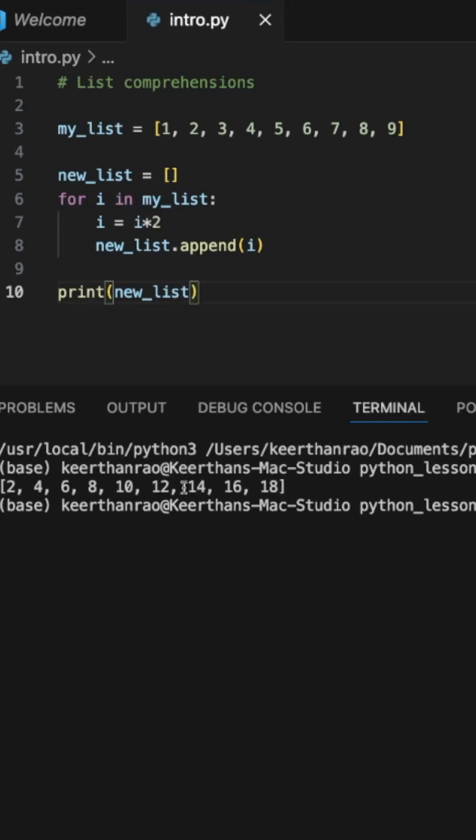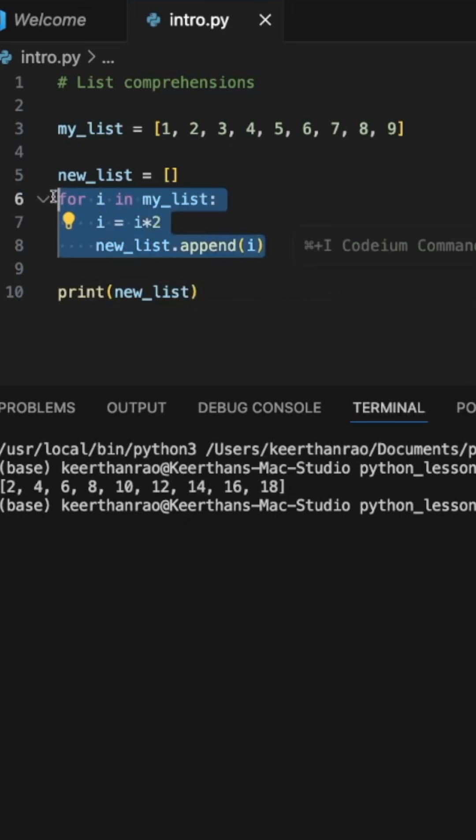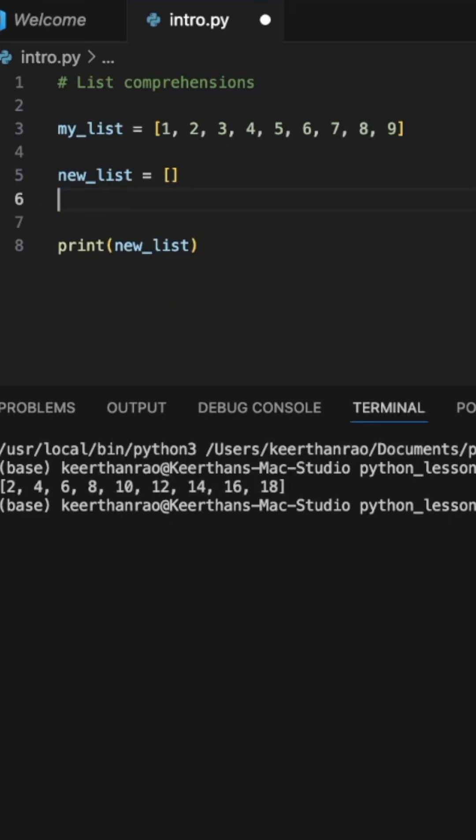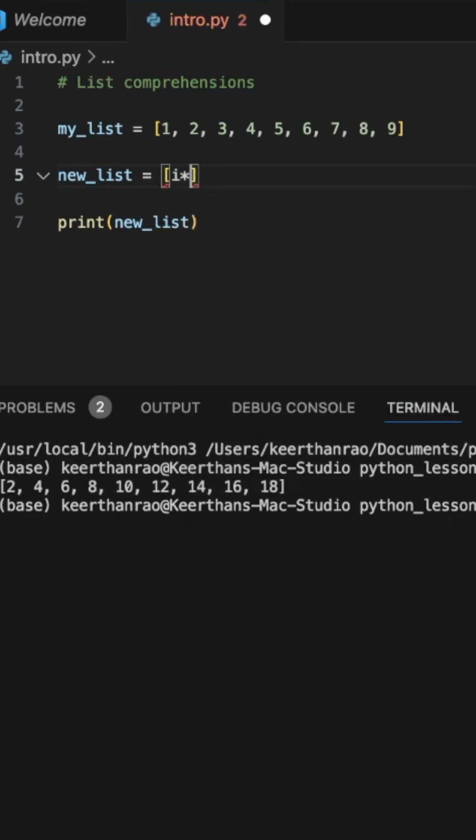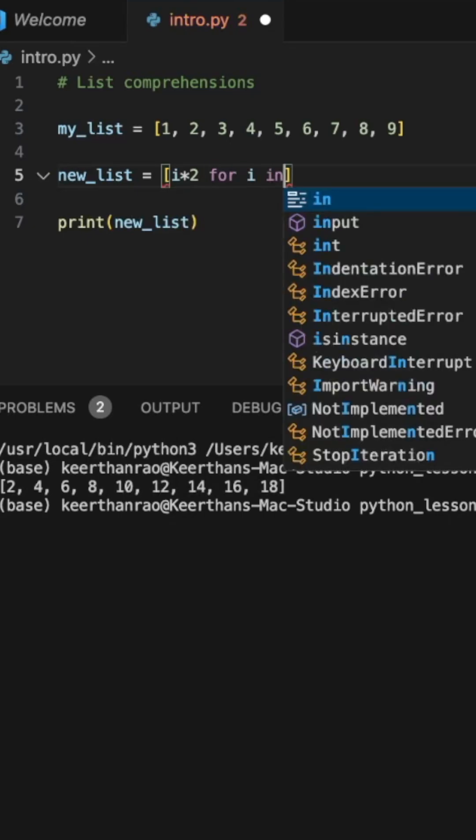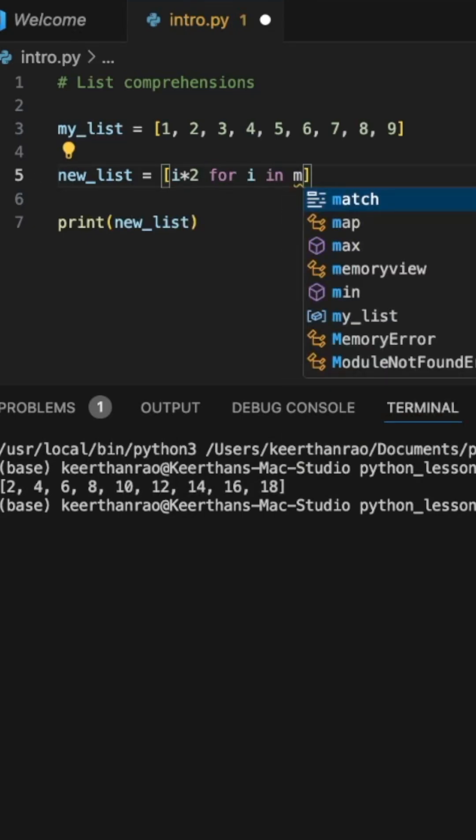And that's what we get. Now, another way, a simpler way to avoid writing these extra 4 lines of code is simply reducing it down to 1 line of code, where we simply say new list equals i times 2 for i in my list.